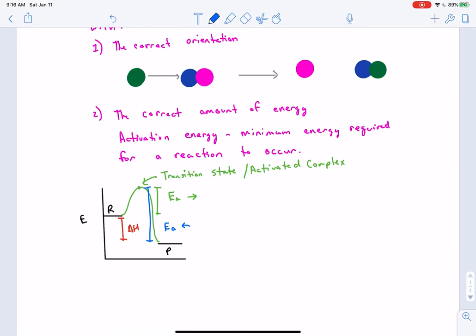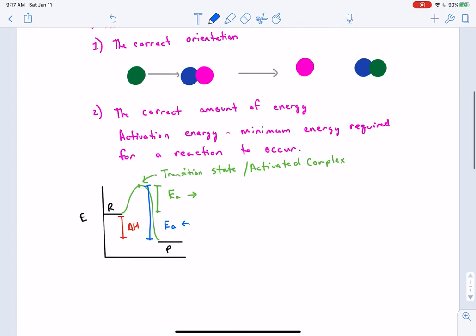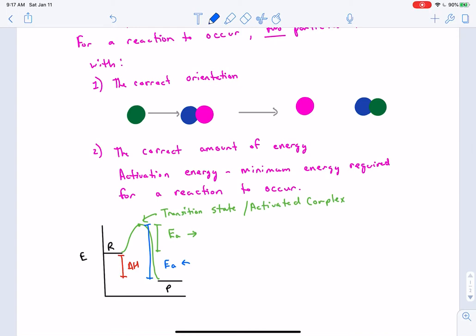On labeling notation for the energy diagram: most likely this will be multiple choice where different lines are labeled A, B, C, D and you identify which represents the activation energy of the forward or reverse reaction. There's no defined convention to label it. The two things required for a reaction once two particles collide are the correct orientation and the correct amount of energy.